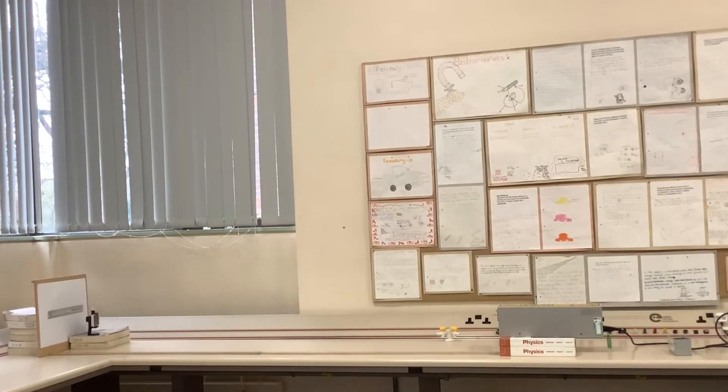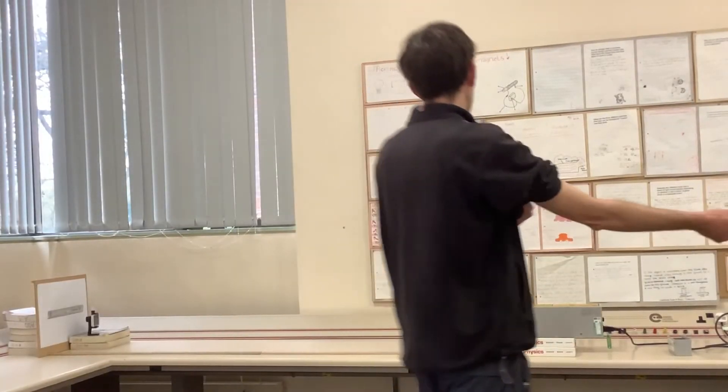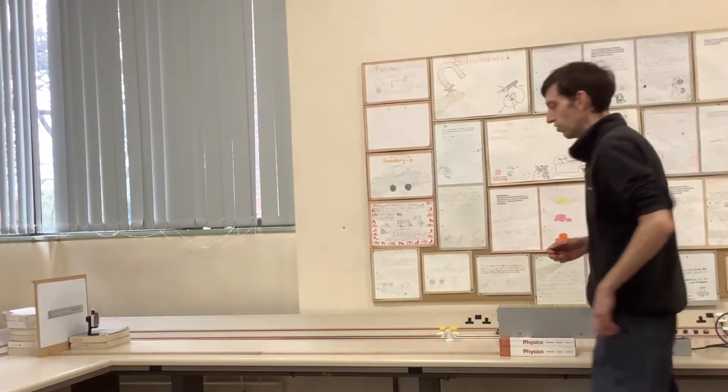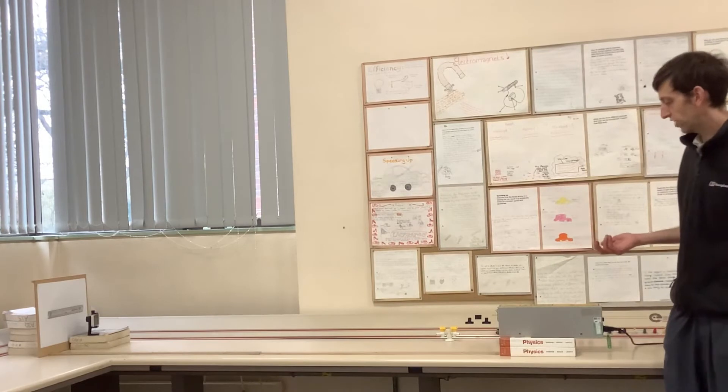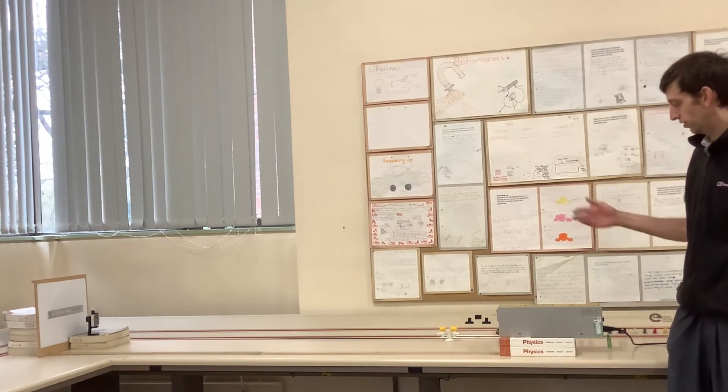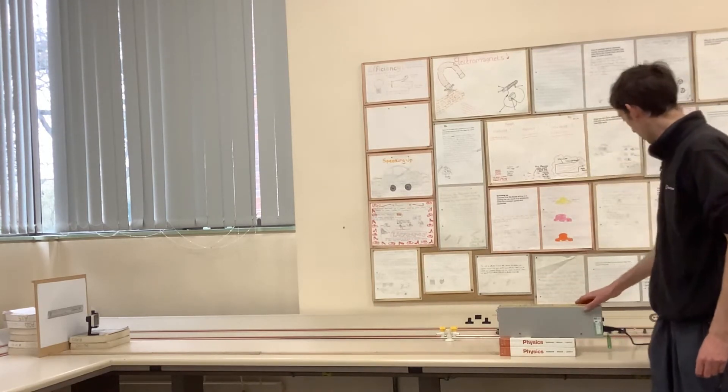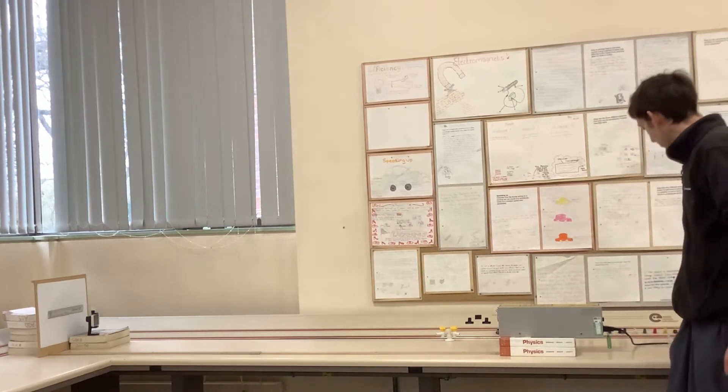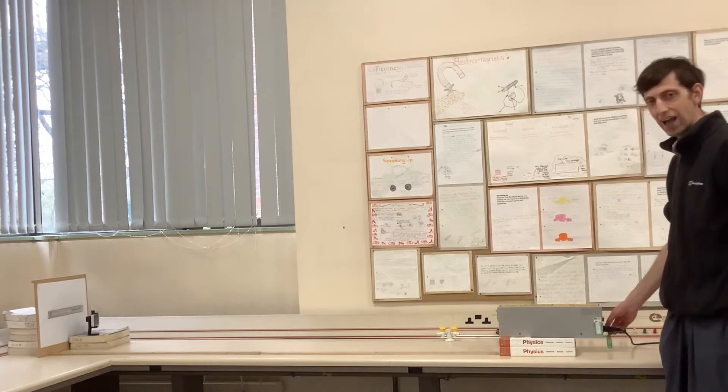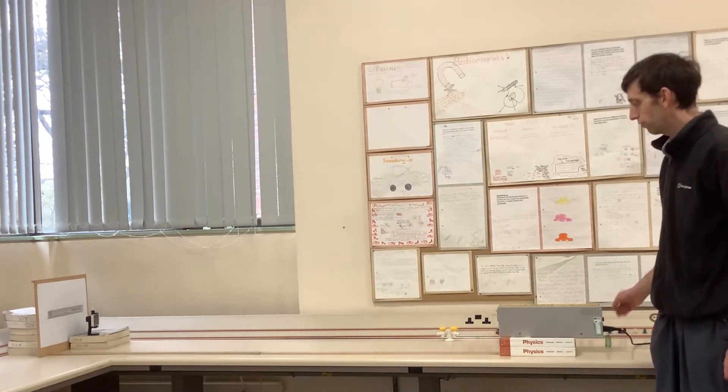In this video I'm going to introduce the basic setup to display the Young Double Slit experiment using a laser. At this end I've got a laser which is mains operated and there is a key to turn it on and off.